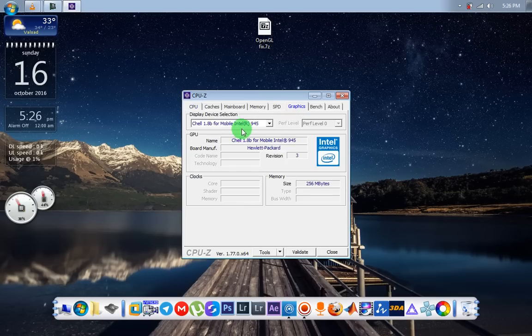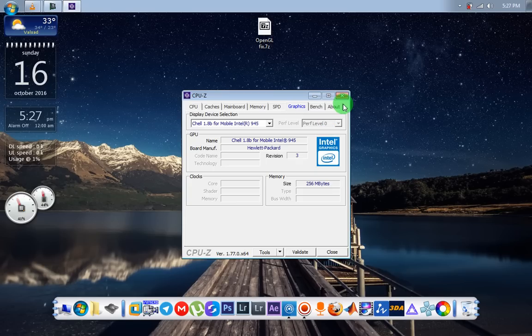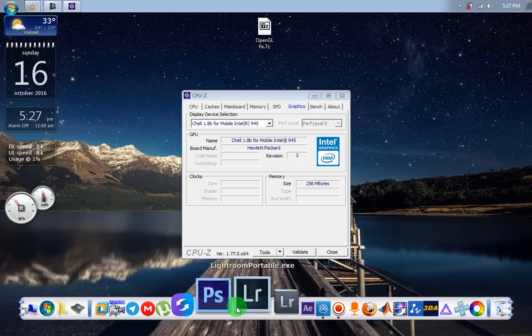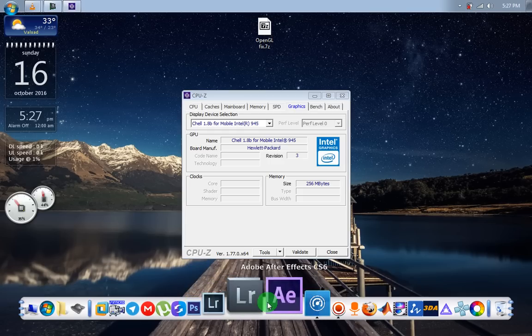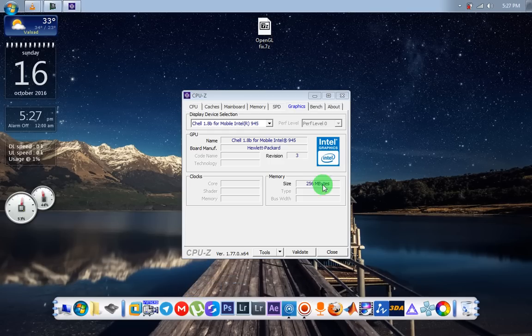Intel Mobile 945 which has maximum OpenGL support 1.5, so it's not supported OpenGL 2. I have faced some problems in Lightroom, Adobe After Effects, Photoshop, and some games that also require OpenGL 2.